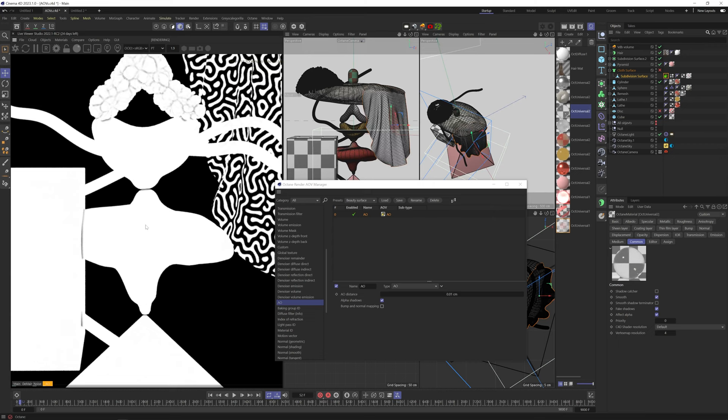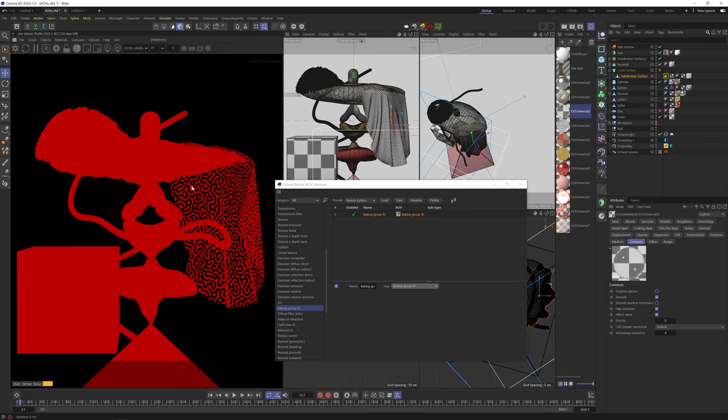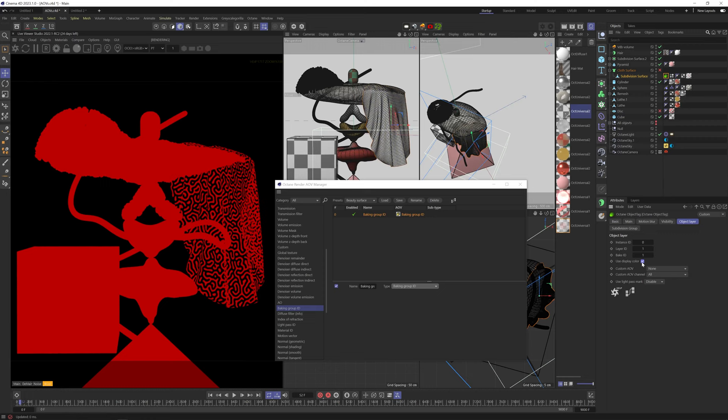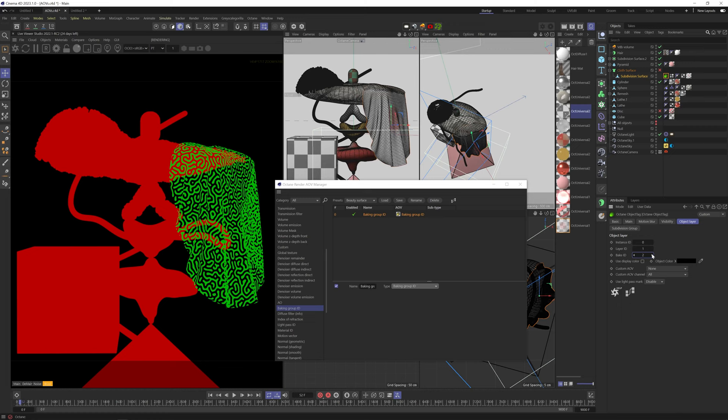Baking group IDs creates color mats according to the bake ID number for each object. You can set a bake ID number by adding an octane tag, and in the object layer tab, you can change the bake ID here. So you can see how each ID number gets a different color that you can then separate and post.